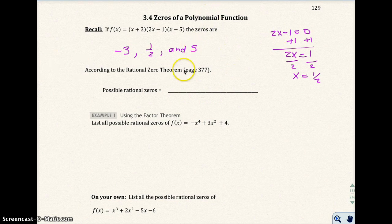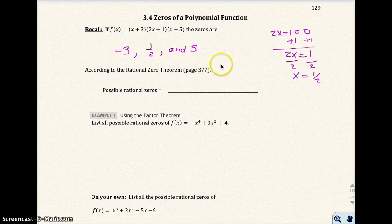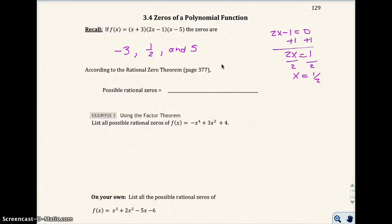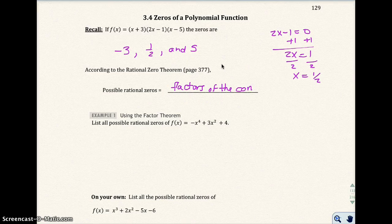Now we have something called the Rational Zero Theorem. It's on page 377 if you have a book. The possible rational zeros are the factors of the constant term divided by the factors of the leading coefficient.